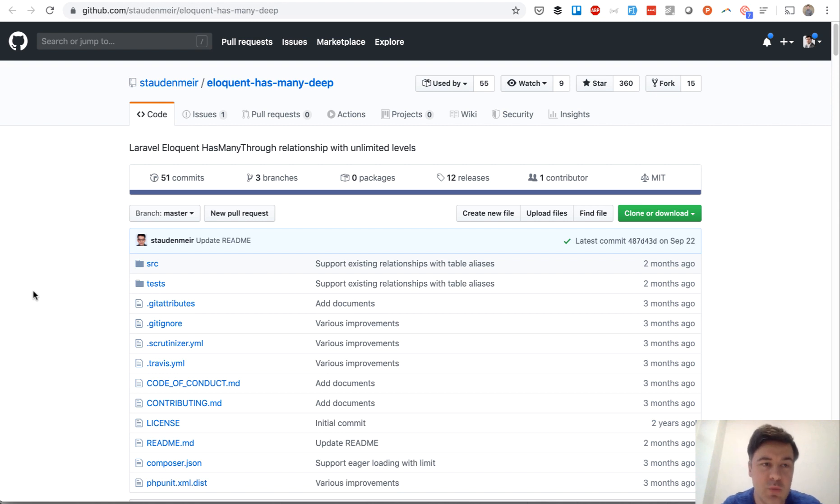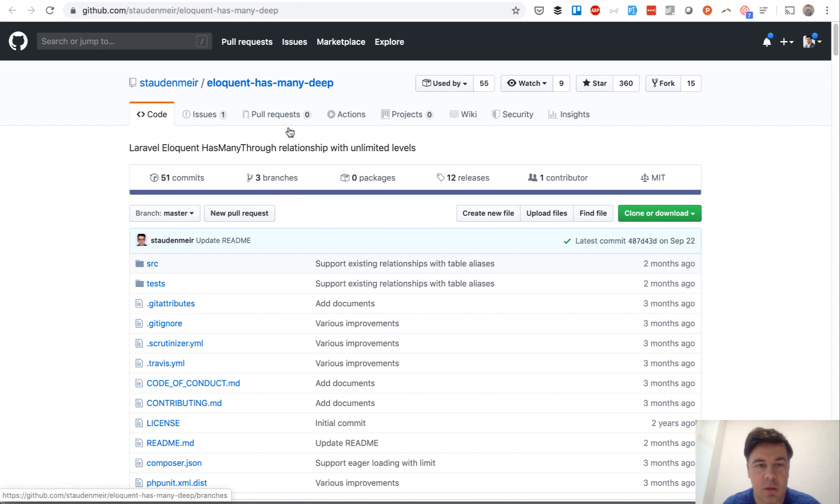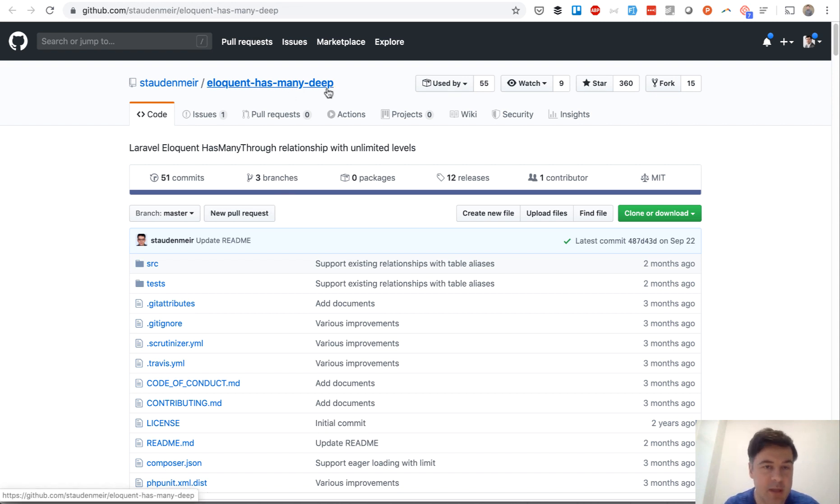Topic of today is one package review, quick review, just a simple case. Pretty popular, pretty recent but pretty popular package, Eloquent has-many-deep.